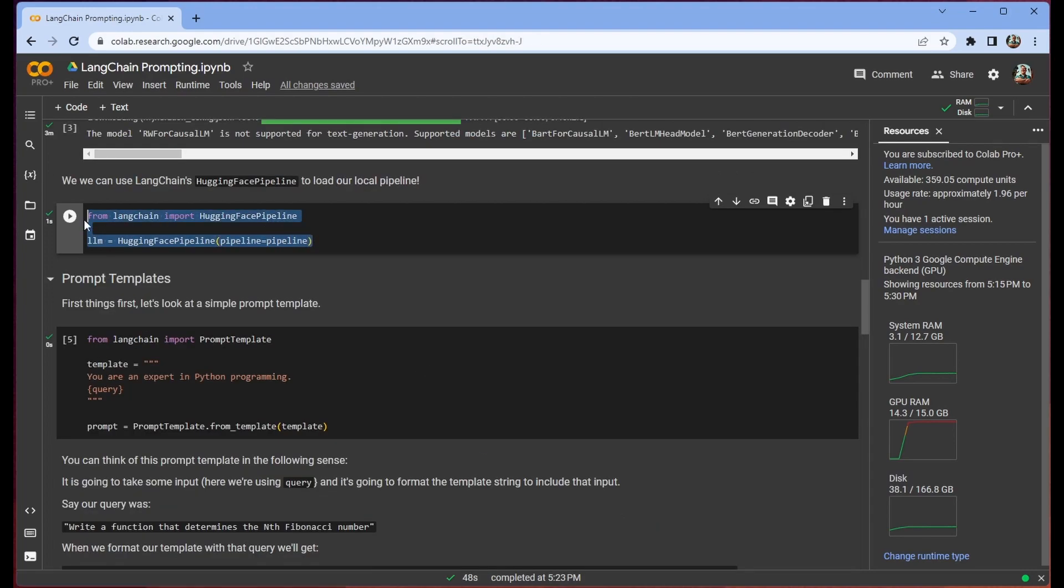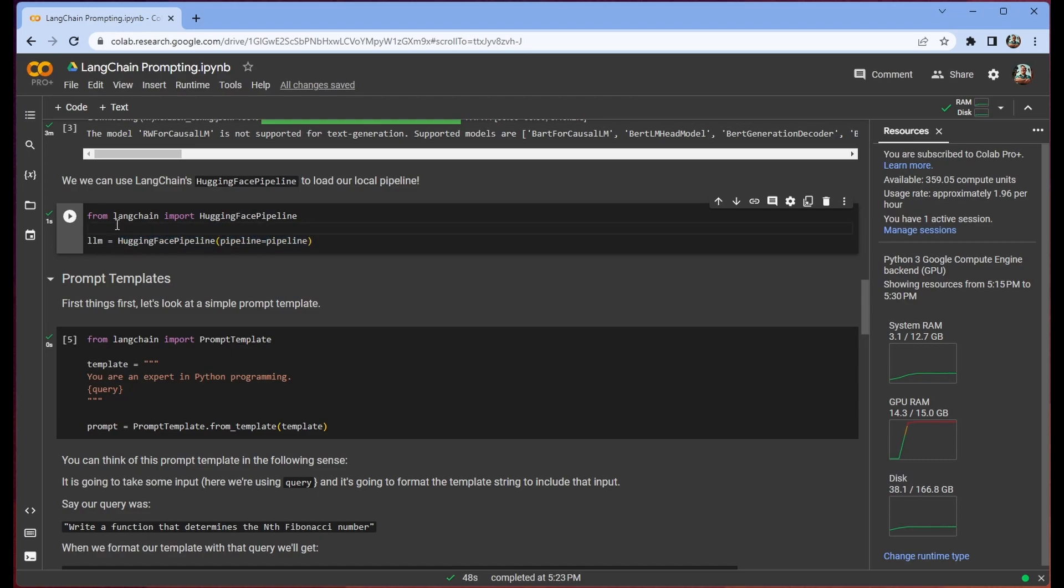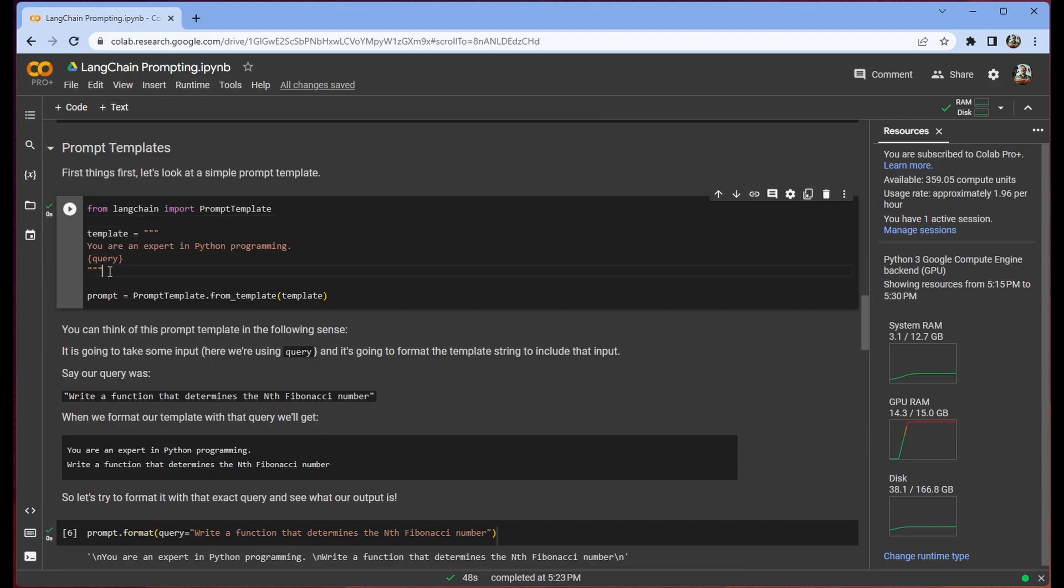Once our model is loaded we're just going to put it into the Hugging Face pipeline in order to set it up as our LLM. So this is a very straightforward process thanks LangChain. And basically what it's going to do is let us slot this in wherever we normally slot in an LLM. So you might have seen OpenAI before but today we're going to be using that Hugging Face pipeline. And now we can get into the meat of it right.